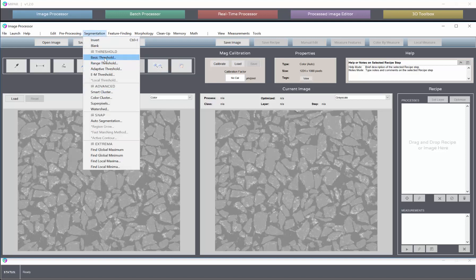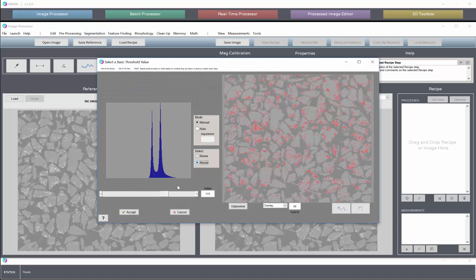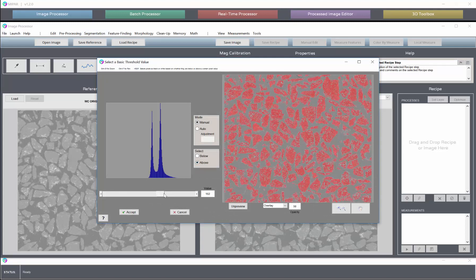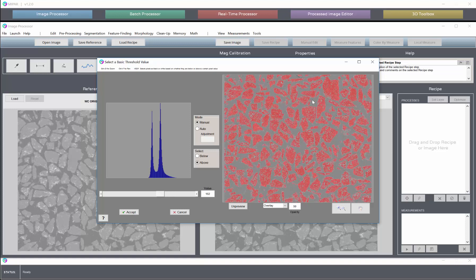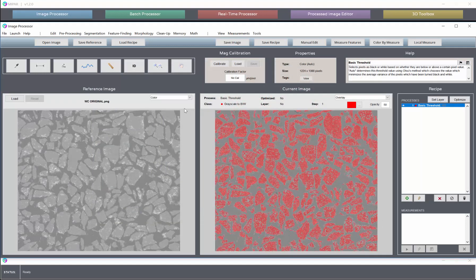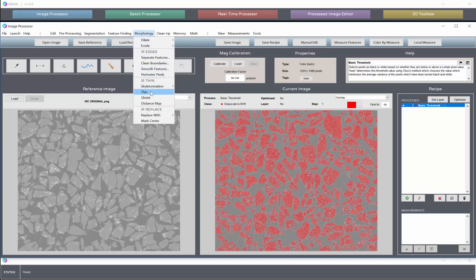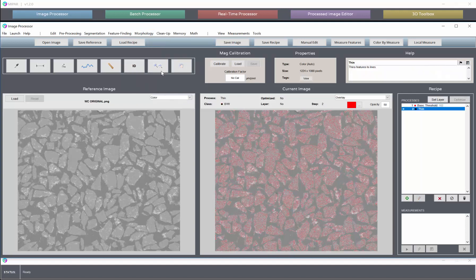So to begin, I'm going to go to the threshold tool and I'm going to make a selection here and say anything that is brighter than 162, I'm quite sure belongs to the particles. Now I'll take this selection and I will add a thin step to it just to reduce the number of pixels that are actually selected.